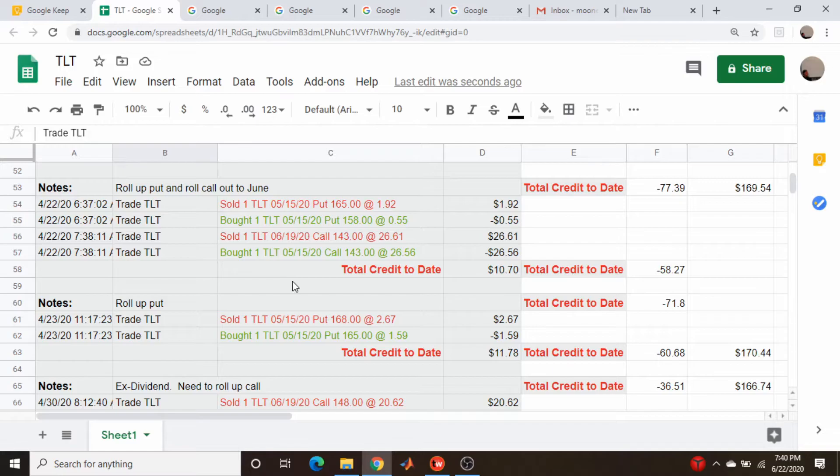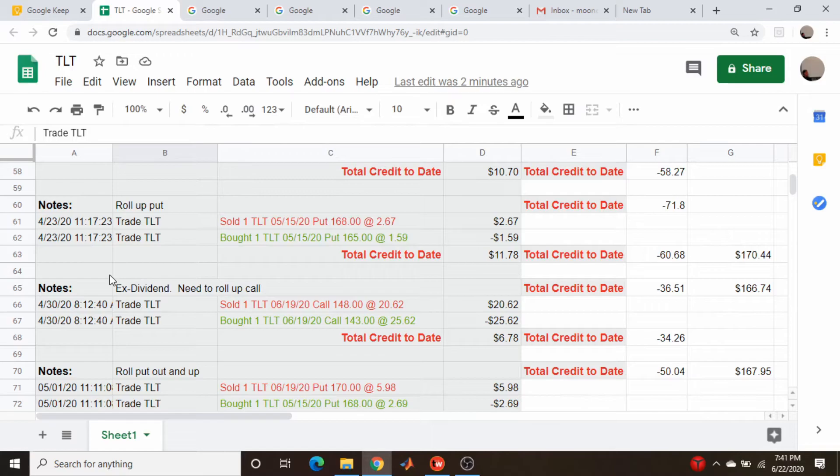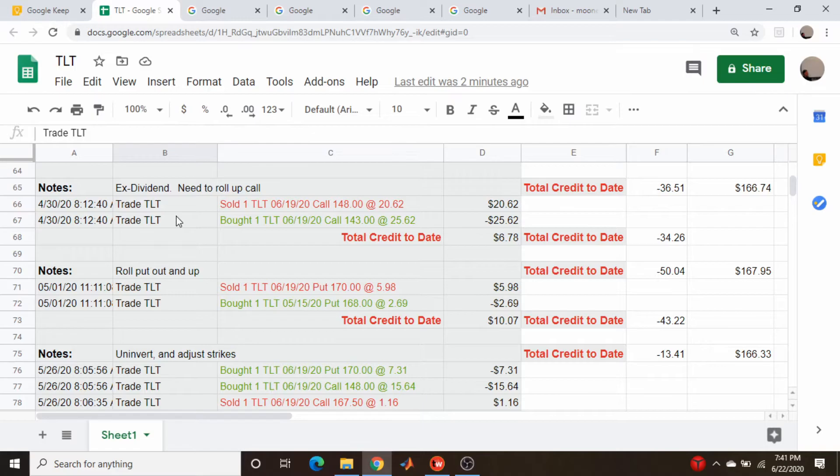Now my total collection is up to over ten dollars, $10.70, and my deltas are still about minus 60. Again, put adjustment - total collection is up to $11.78, that's just to keep my deltas in check at minus 60. The next adjustment is actually a debit. I've managed to avoid being assigned on dividends because of the calls being in the money, but this is so far in the money that I'm going to be assigned, so I need to adjust it upwards several strikes to avoid that assignment.